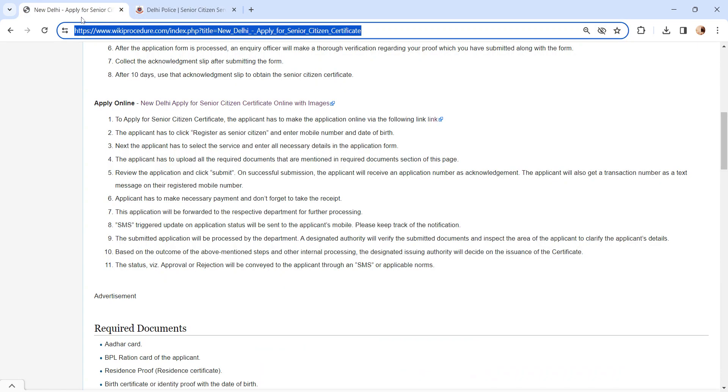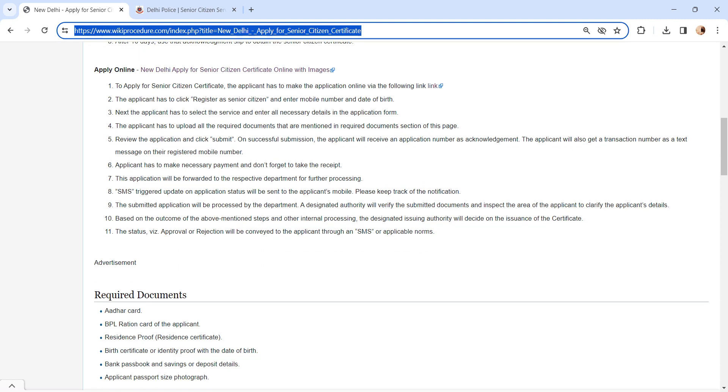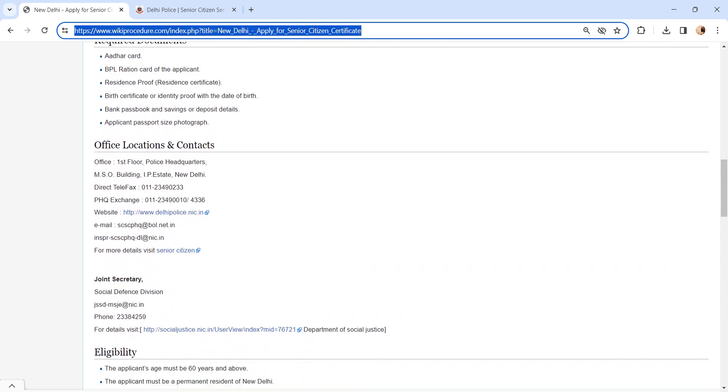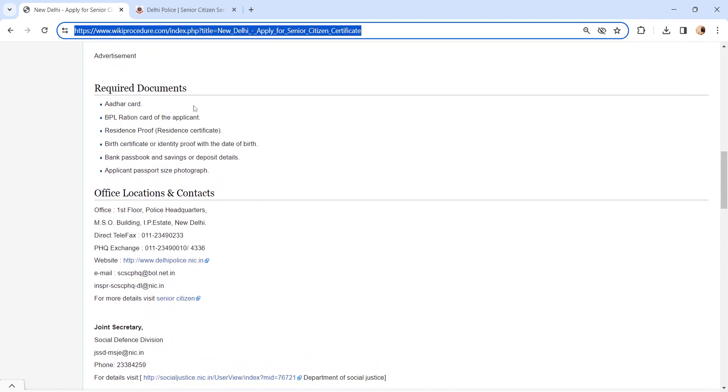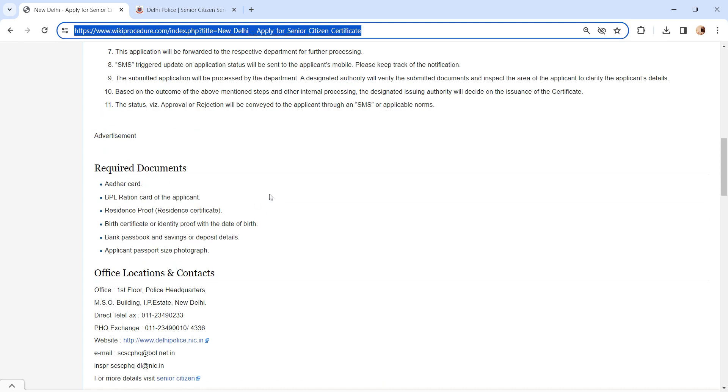An application form will be displayed. Please fill the personal details and upload the required documents. We have provided necessary document details in required documents section. Kindly check it out.